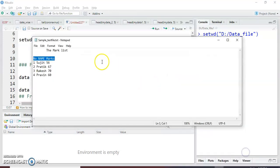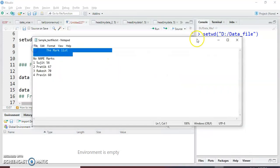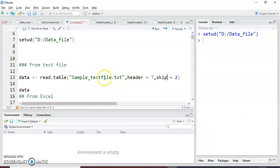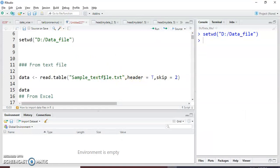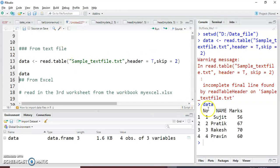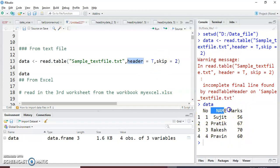Then skip equal to two — why? Because the first two lines are not useful, so I just write skip=2. So let's see how it is showing my data. There is one warning but ignore it, it is not a serious warning. You can see here the first two lines are skipped by the skip function, by the header function there are column names, and the data is in our required format.